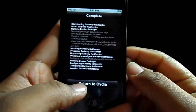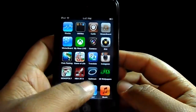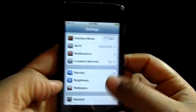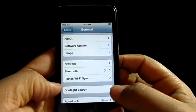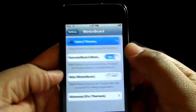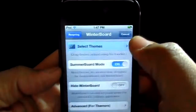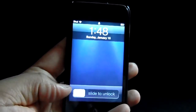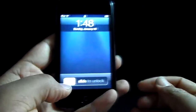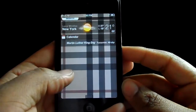Go back to the home screen and go to Settings, then go to WinterBoard, select themes, and then select the theme. WinterBoard will then respring. Once it finishes respringing, slide to unlock and pull your notification center down.